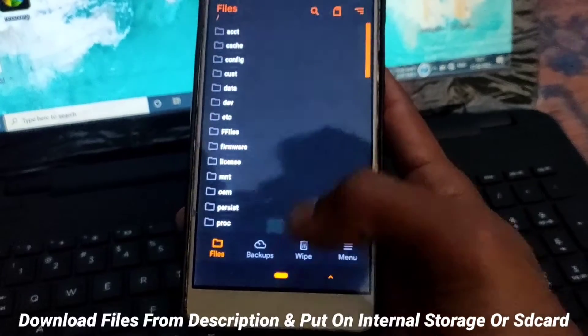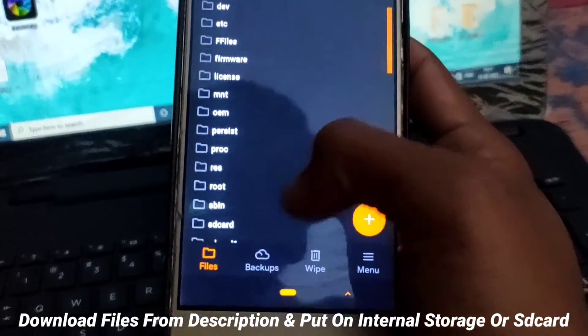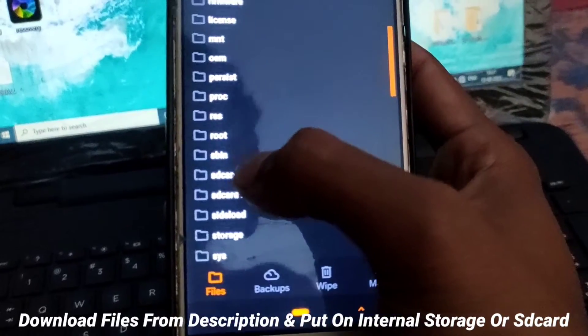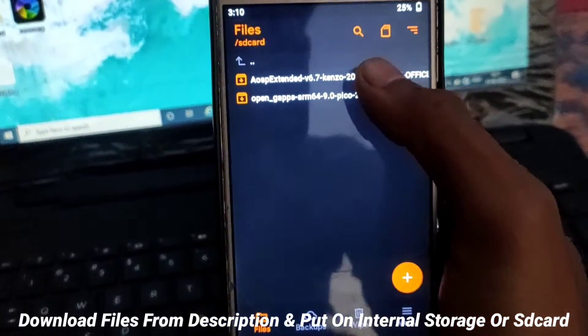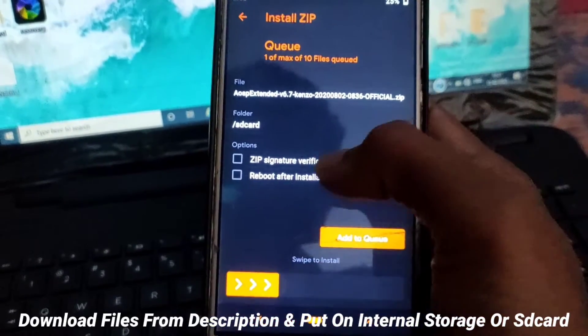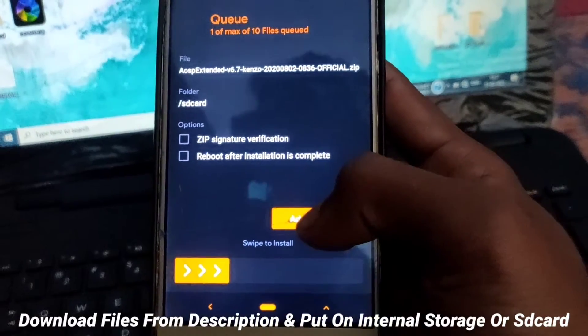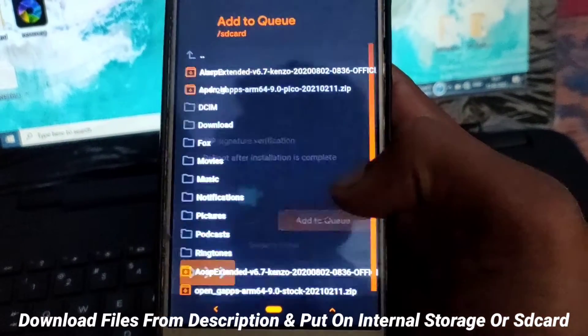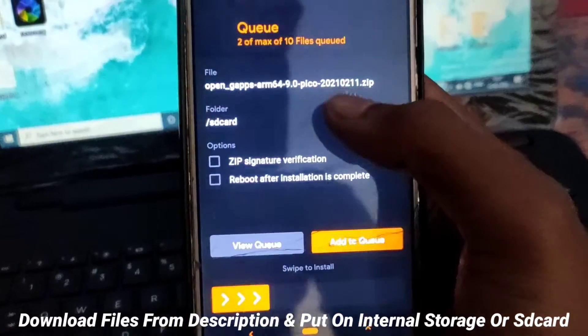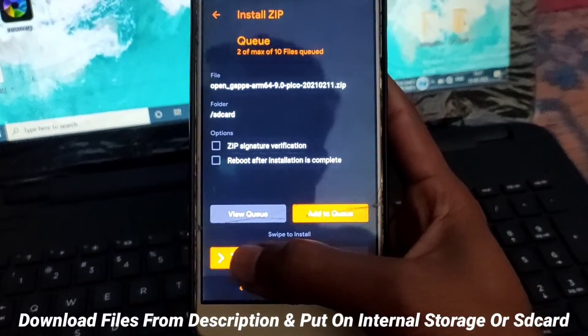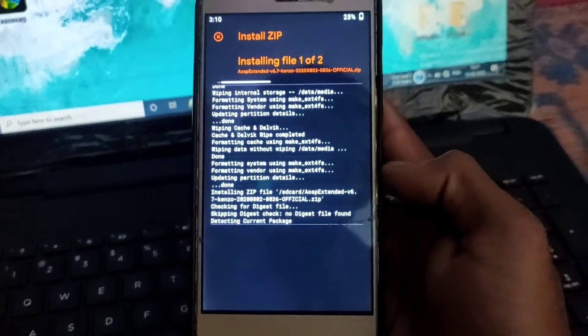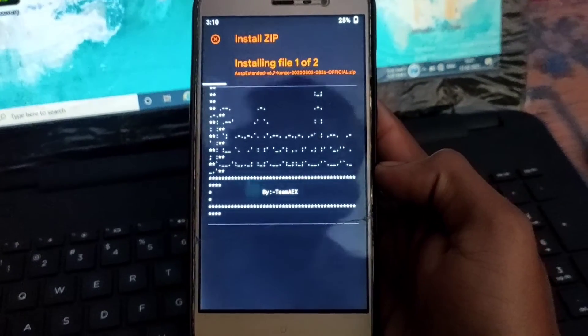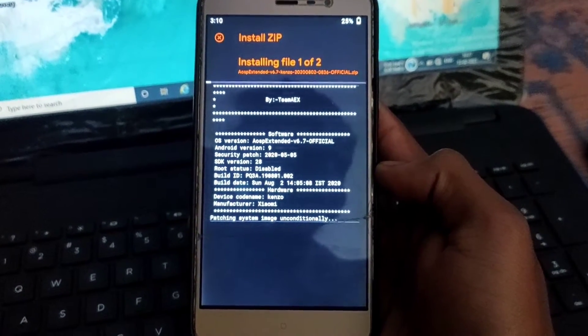Then go back, go to internal storage, go to SD card where you downloaded your files, select AOSP Extended, tick add more zips, select Open GApps, then simply swipe it. It can take some time for flashing, please wait.